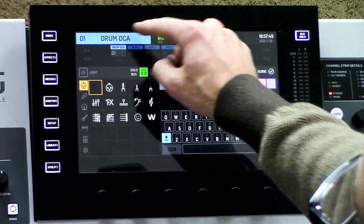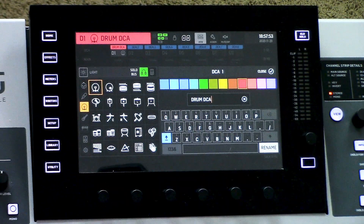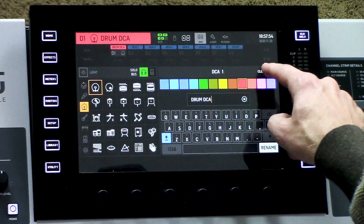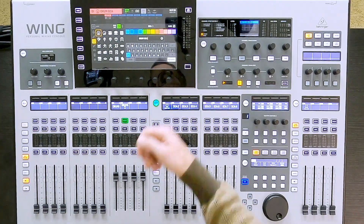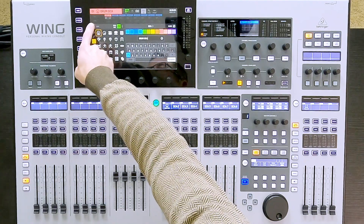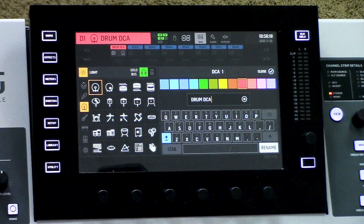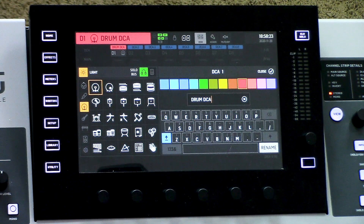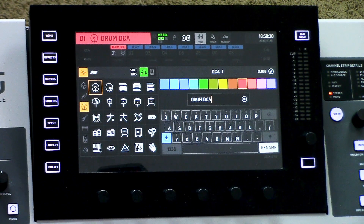If I wanted to change the color, I'd simply select a color, maybe an icon, and press close. And if we actually wanted that light to turn on — which is one thing I forgot — we'd press the light right here. And that's as simple as it is to name all of our sources on the input side and the output side. Make sure to check out my next video, which is going to be how to actually assign a source to a channel on the Wing.